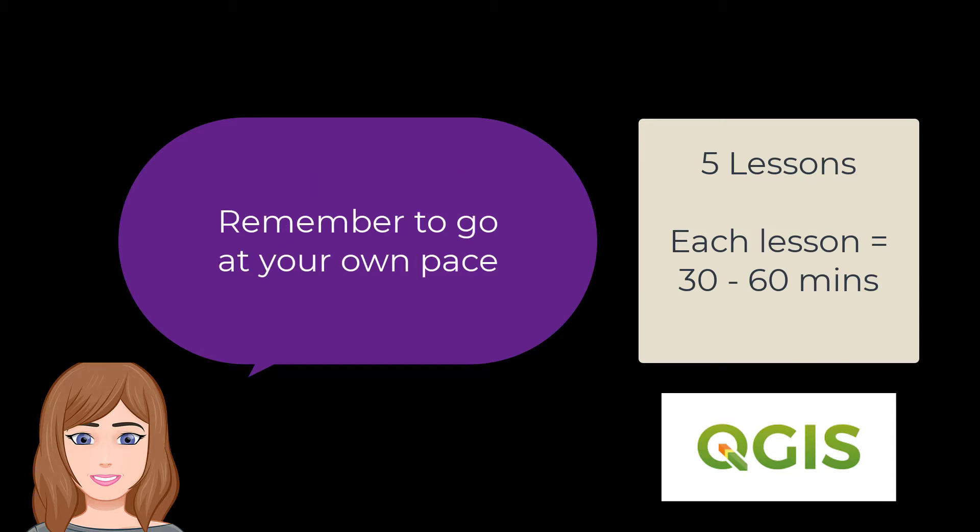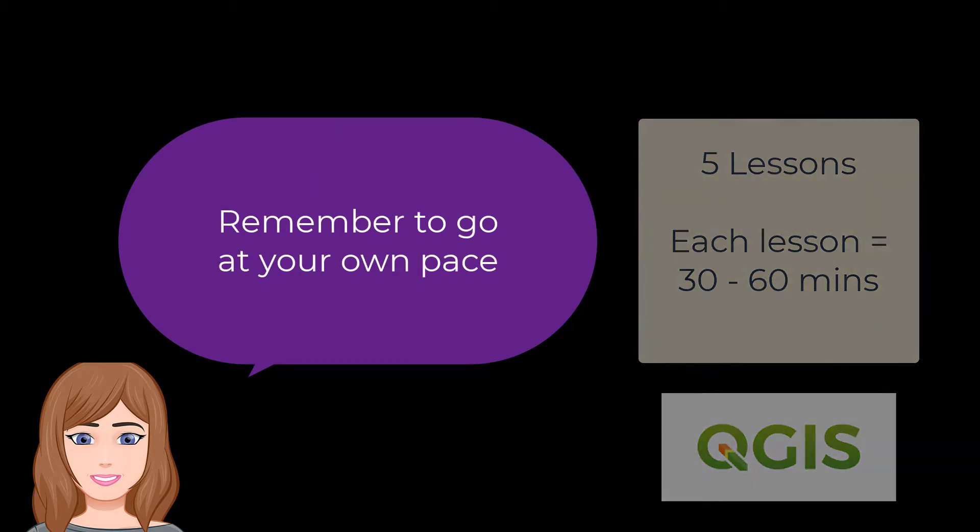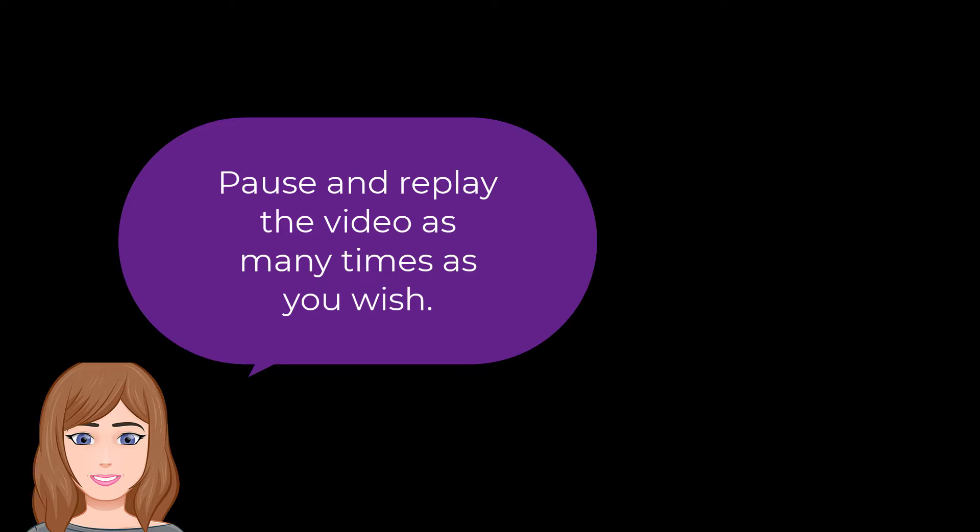Remember to go at your own pace. Pause and replay these tutorials as many times as you wish.